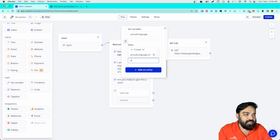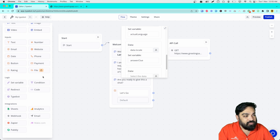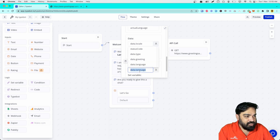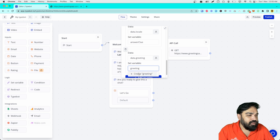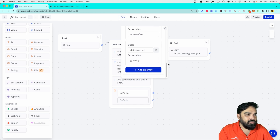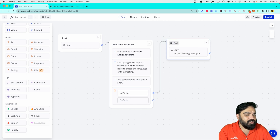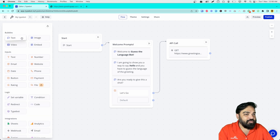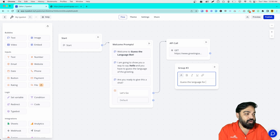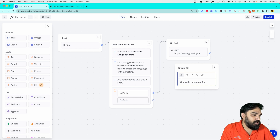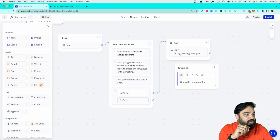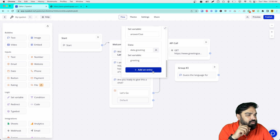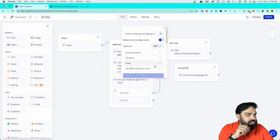I want to store the actual answer first — this is 'actual language' — and I'll store it in a variable. Then I'll click 'Add Entry' and add the rest: what the greeting is and the clue, which is where it is most predominantly used. I'll store the locale first, then store the answer as 'answer to', and then we want the greeting itself — data.greeting — which will be shown in the question when it is prompted to the user. Now that we've stored what we need, I'll link this to the API call block.